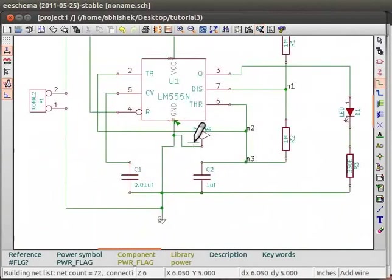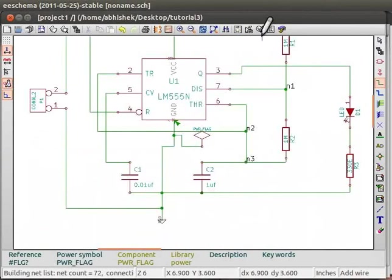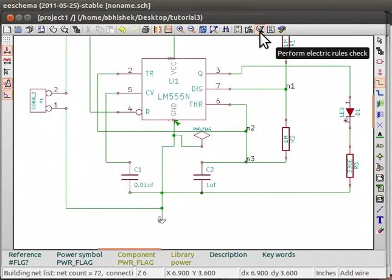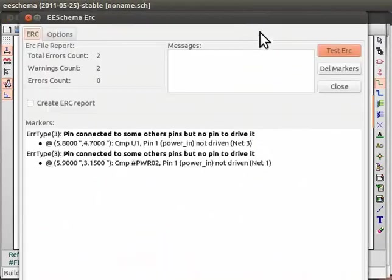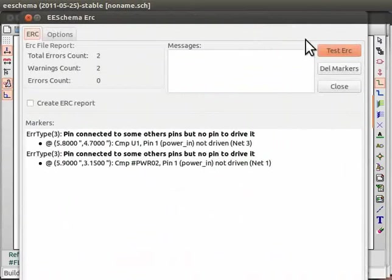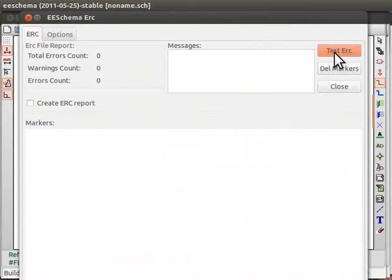We will now run the schematic ERC check once again to confirm. For this, click on the Perform electric rules check on the top panel of eSchema window. This will open the eSchema ERC window. Click on Test ERC button. We can see that there are no errors. Click on Close.